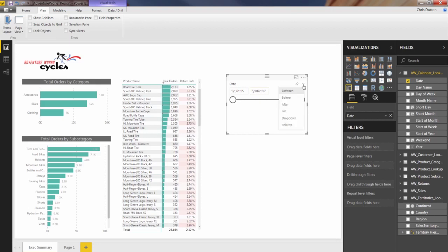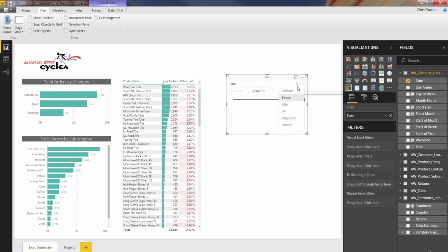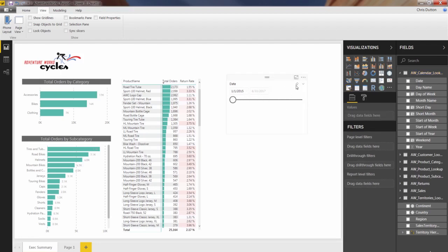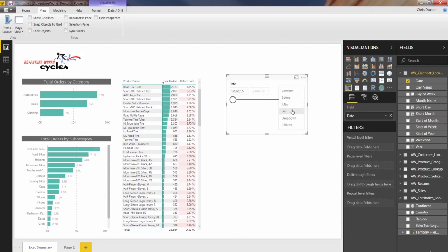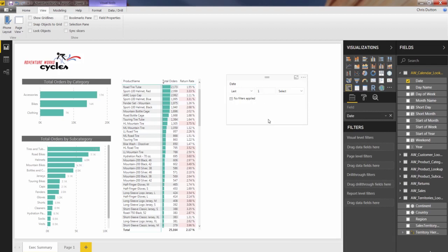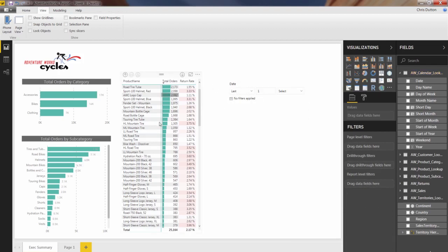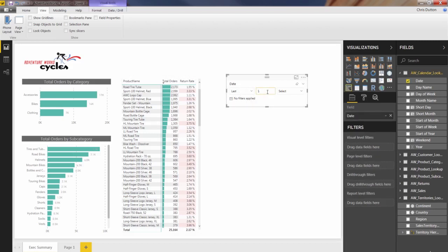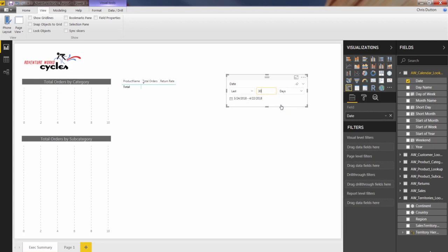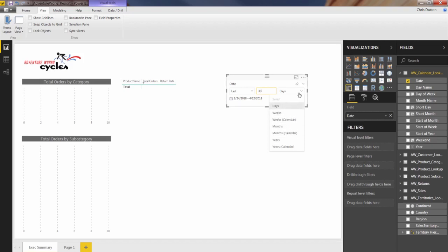So that's the between option. Before basically just gives you the end date to play with. After only gives you the start date. And then you can do the normal list or dropdown. The last one that's really interesting is relative. This allows you to choose things like show me the data from the last 30 days, or the next or this week or this year, whatever it could be, any combination of these fields.